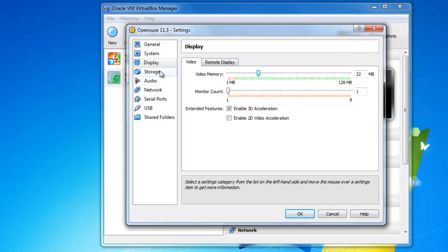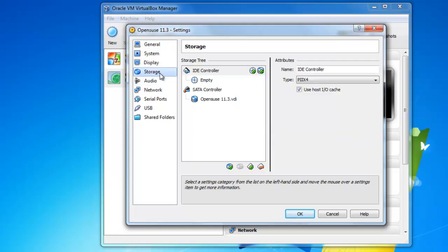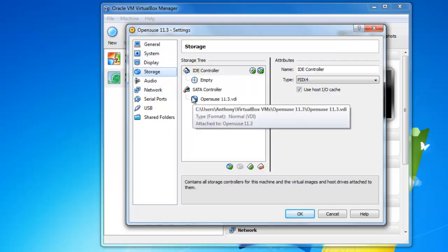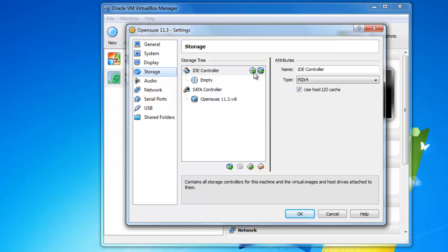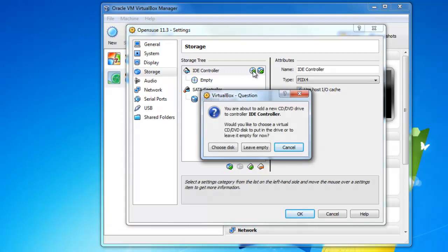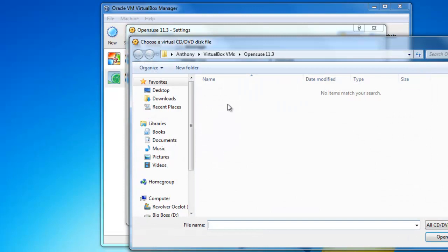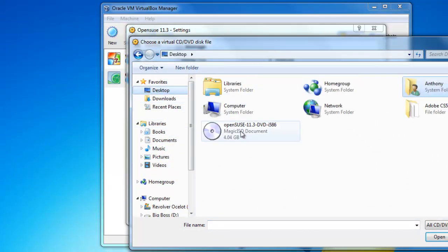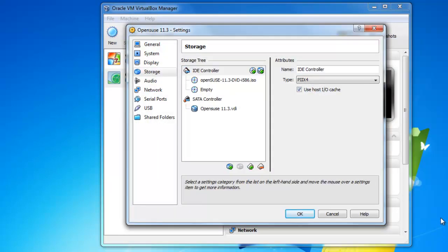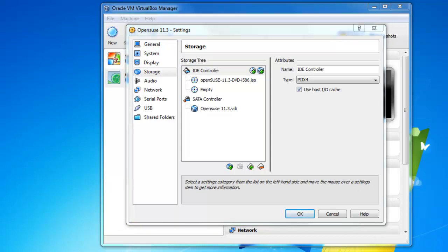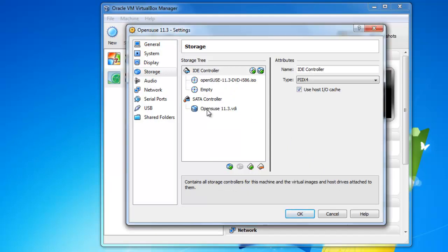I'm going to go down to storage, and this is a very important part. This is where we tell VirtualBox where the ISO image that we downloaded from the OpenSUSE website is. This is going to act as if you downloaded the disk, you burnt it, and now you're putting it into your CD drive and you're going to run it. So I'm going to click this icon here, I'm going to click choose disk, and I'm just going to navigate to my desktop where it's downloaded.